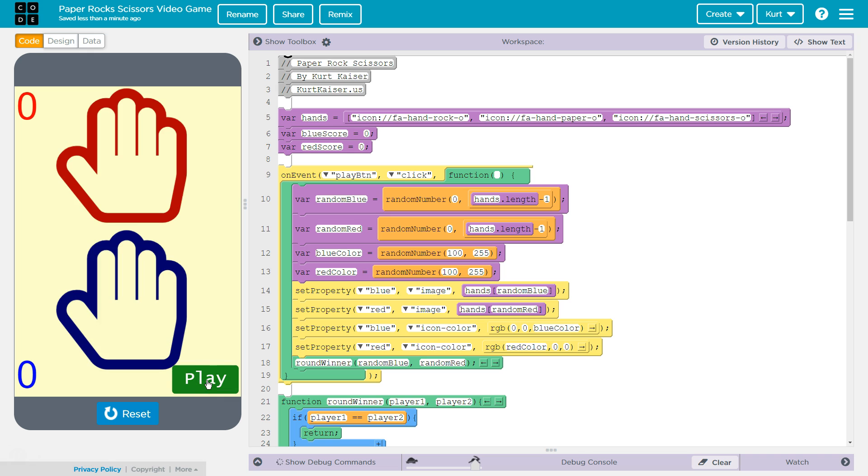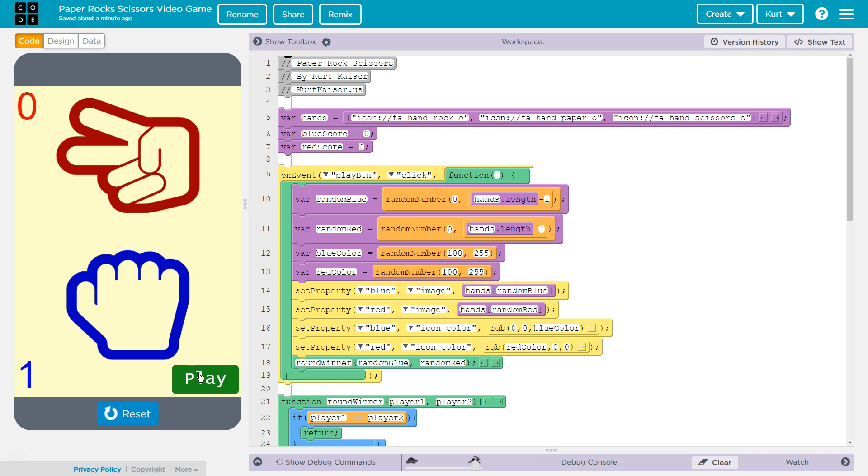Play. They're both paper, right? And yeah, it's simple, but I want to show you the code that's actually working here. Rock scissors, so obviously rock crushes scissors, and we got a point. Yay!